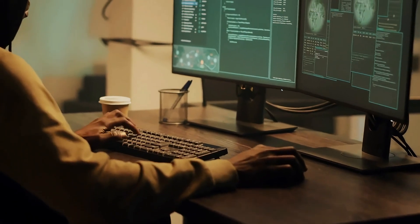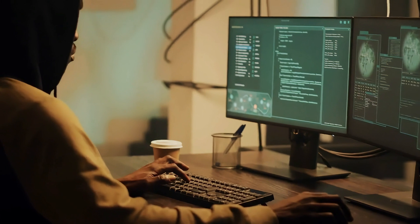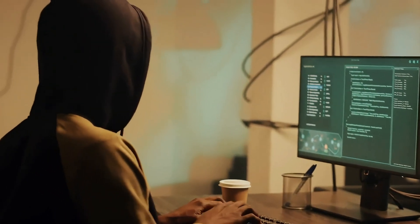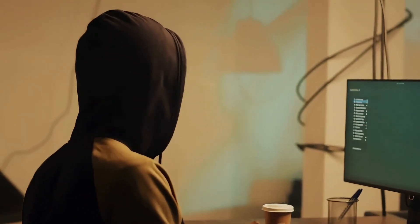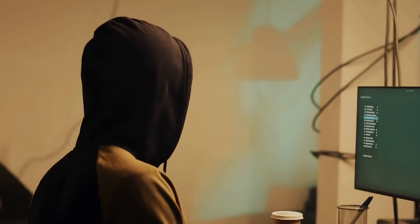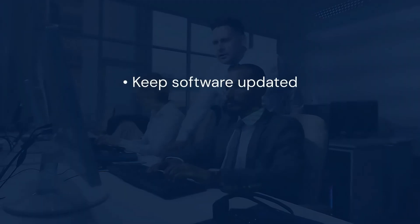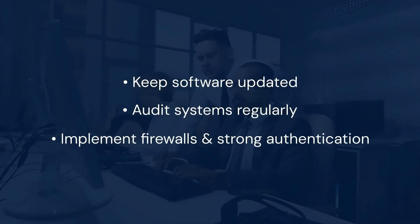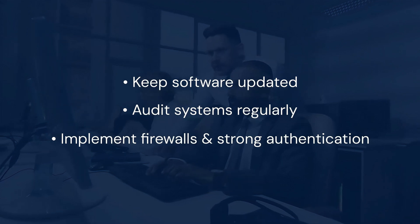In this case, the vulnerability we exploited was patched years ago. However, many systems still run outdated software, making them vulnerable to attacks. By demonstrating the impact of these vulnerabilities, we can advocate for better security practices. This includes keeping software updated, auditing systems regularly, and implementing firewalls and strong authentication mechanisms.